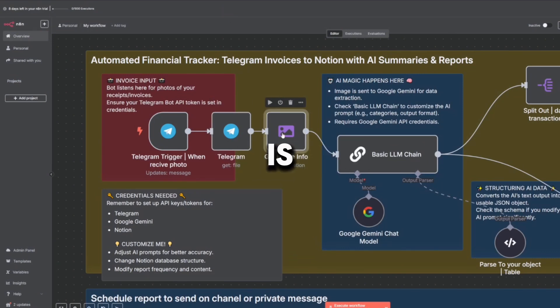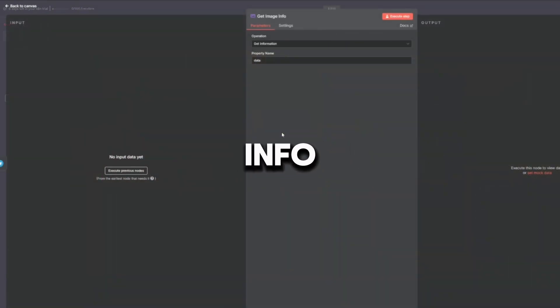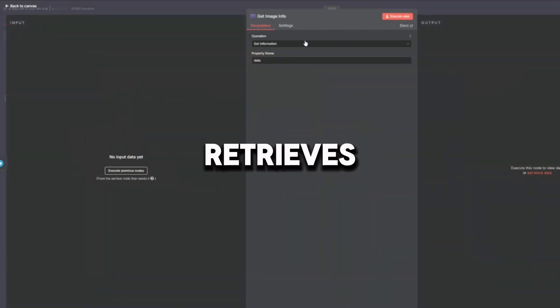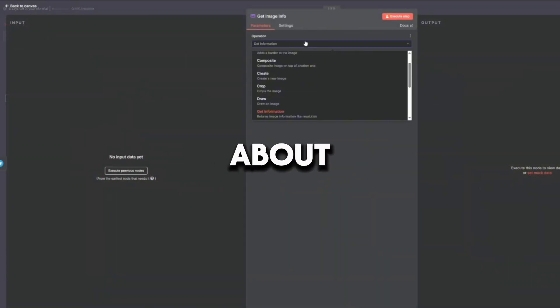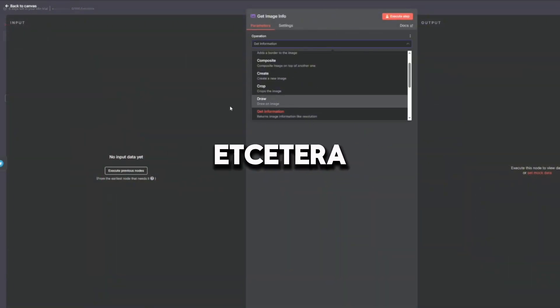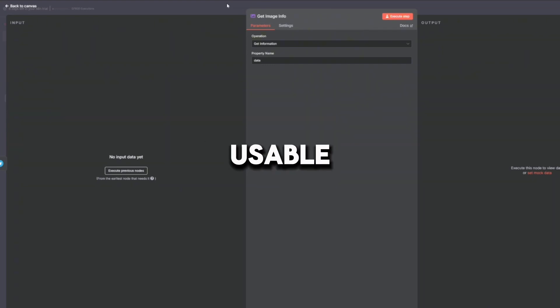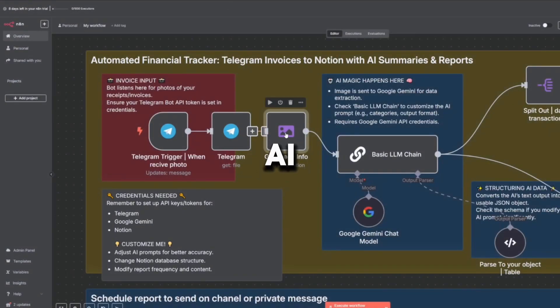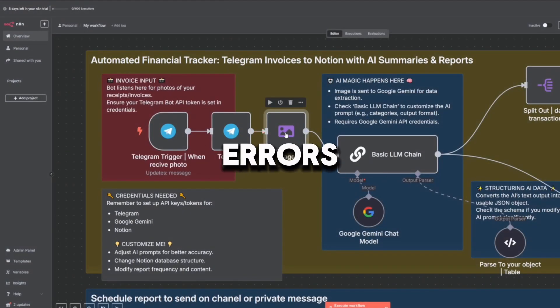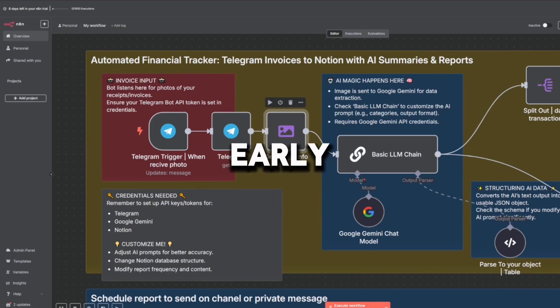The third node is Get Image Info. This retrieves metadata about the image—size, format, etc. It validates that the image is usable before sending it to the AI, then prevents errors later on by checking quality early. This node makes sure the robot isn't trying to read a blurry or corrupted receipt.